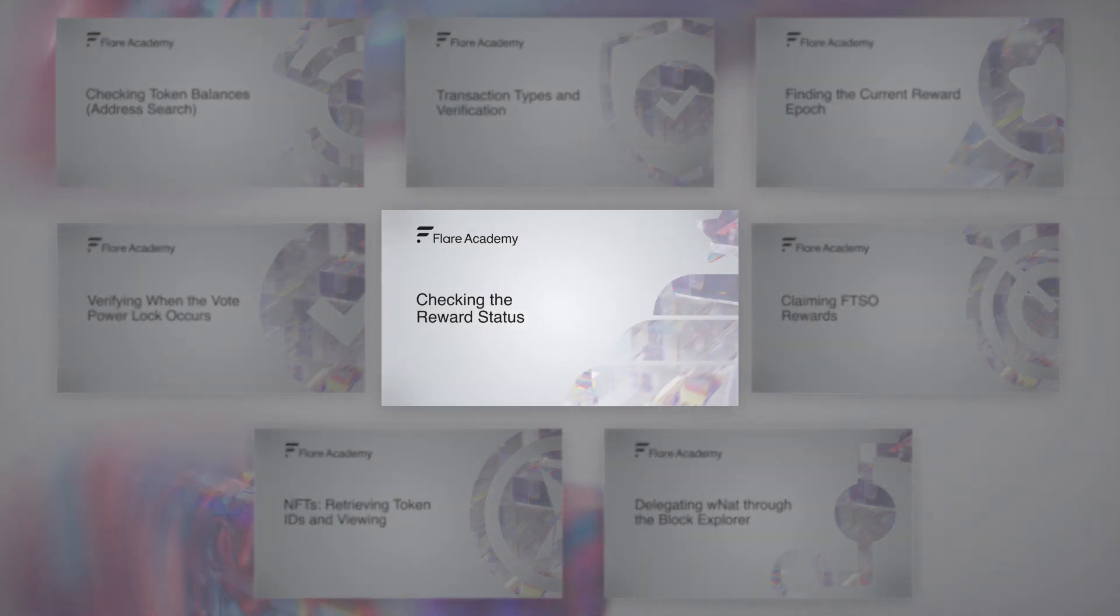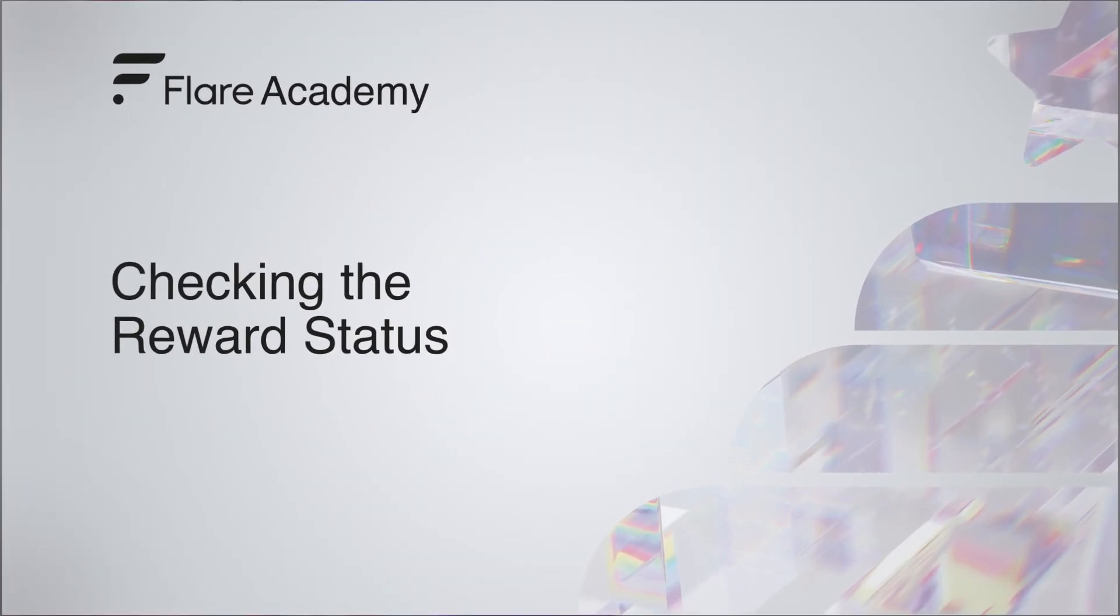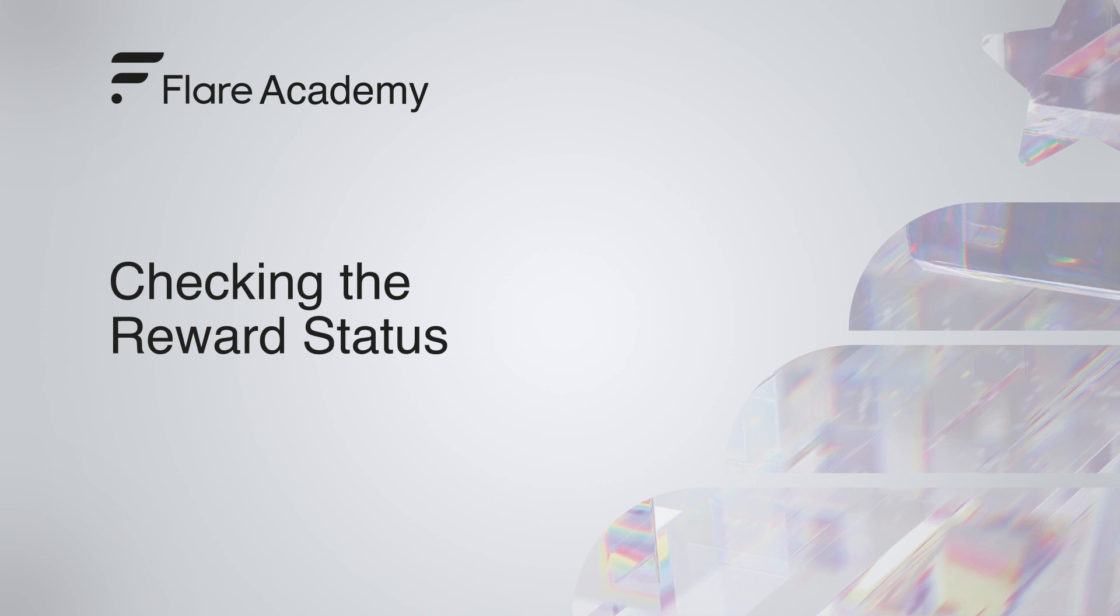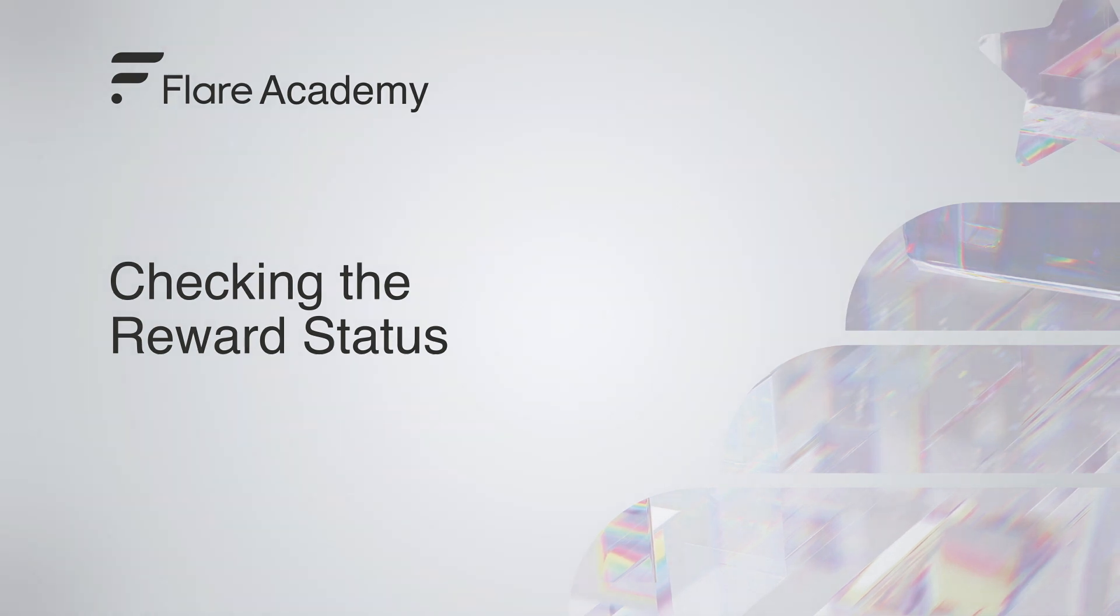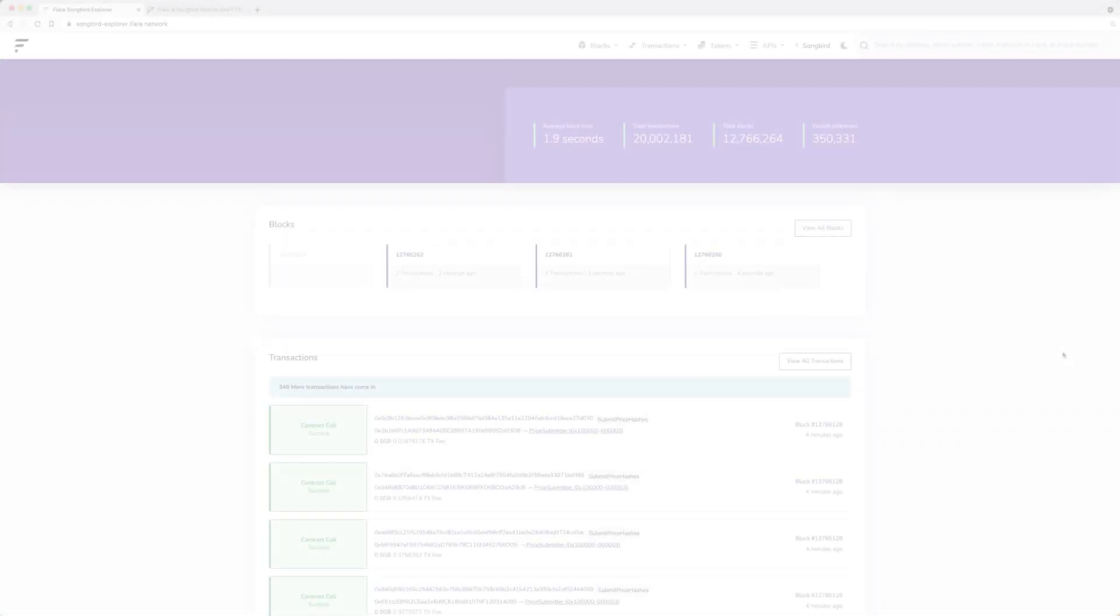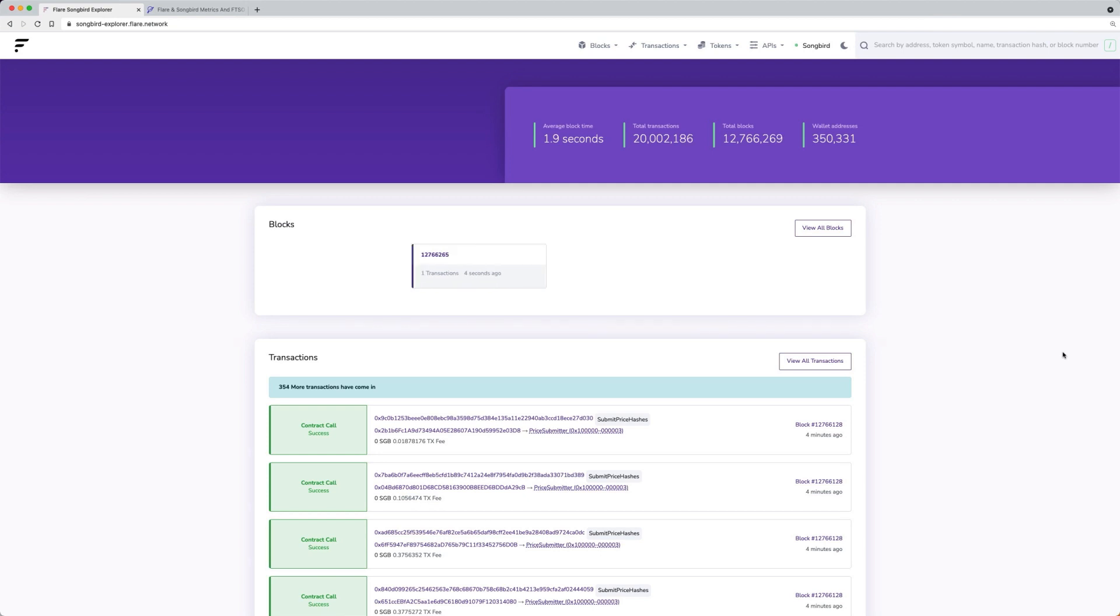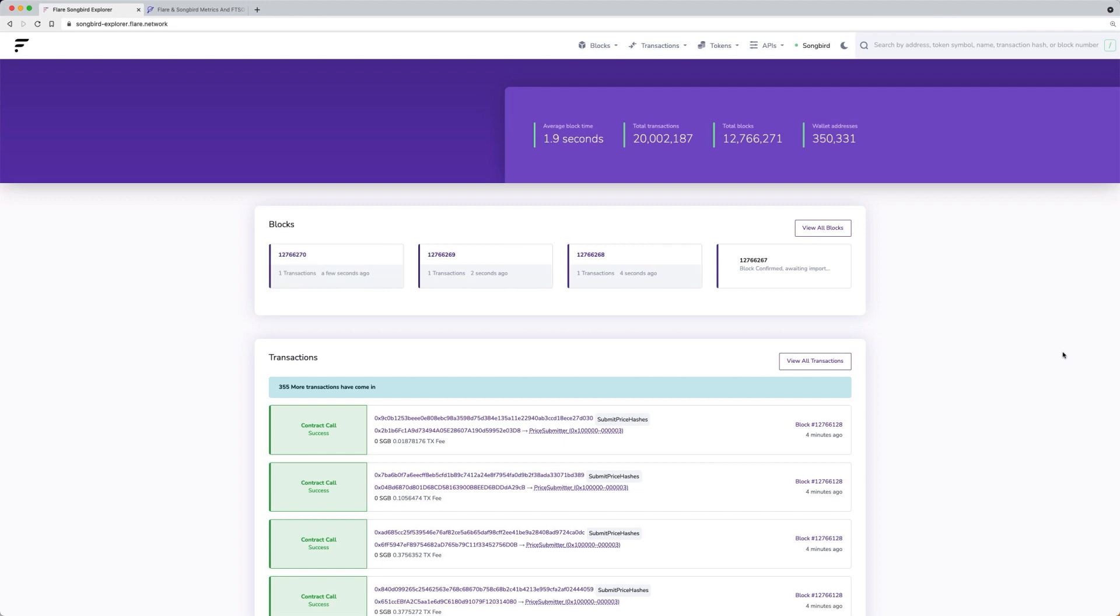In this video, we'll explain how to check your reward status. If you want to check your claimed previous epochs rewards or unclaimed rewards for the current epoch, you can use the Get State of Rewards function from the FTSO Reward Manager smart contract.